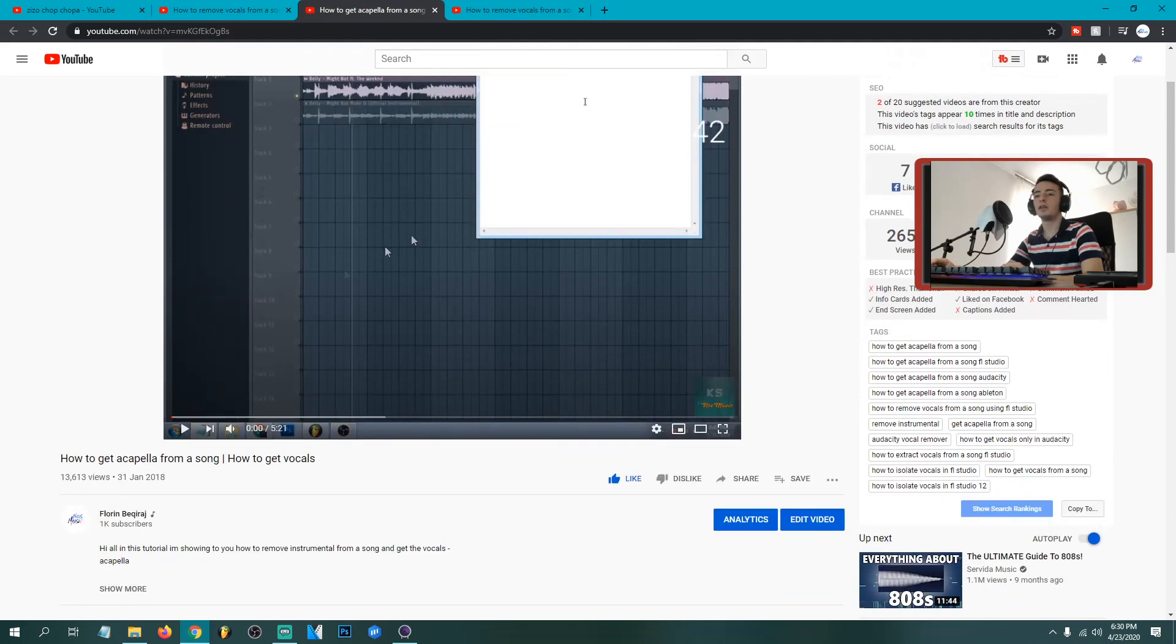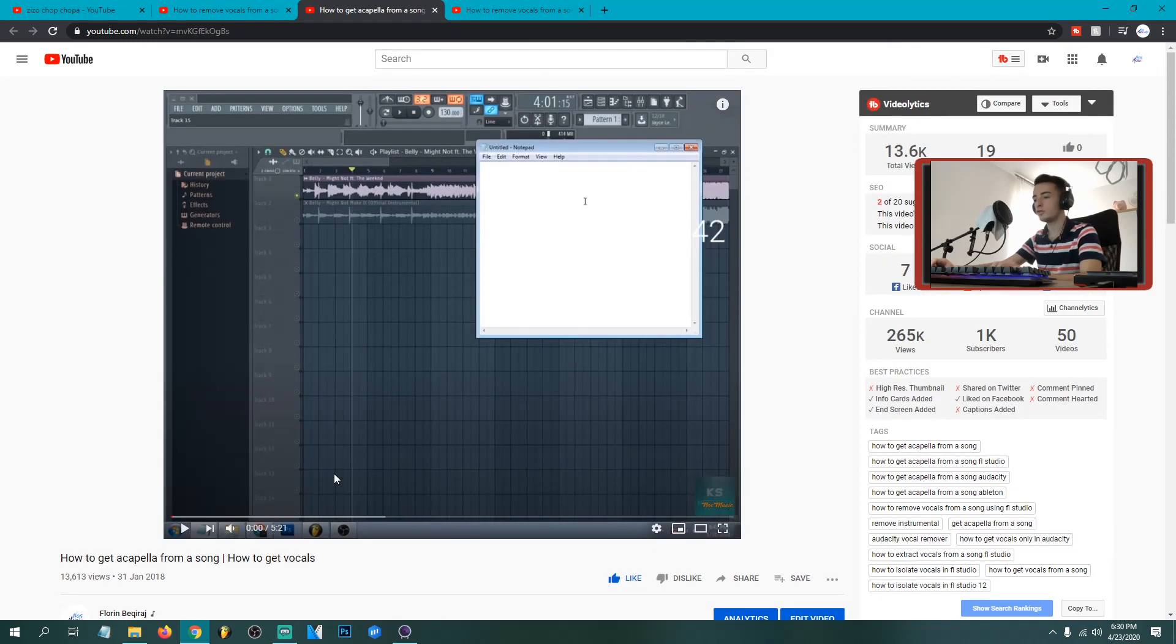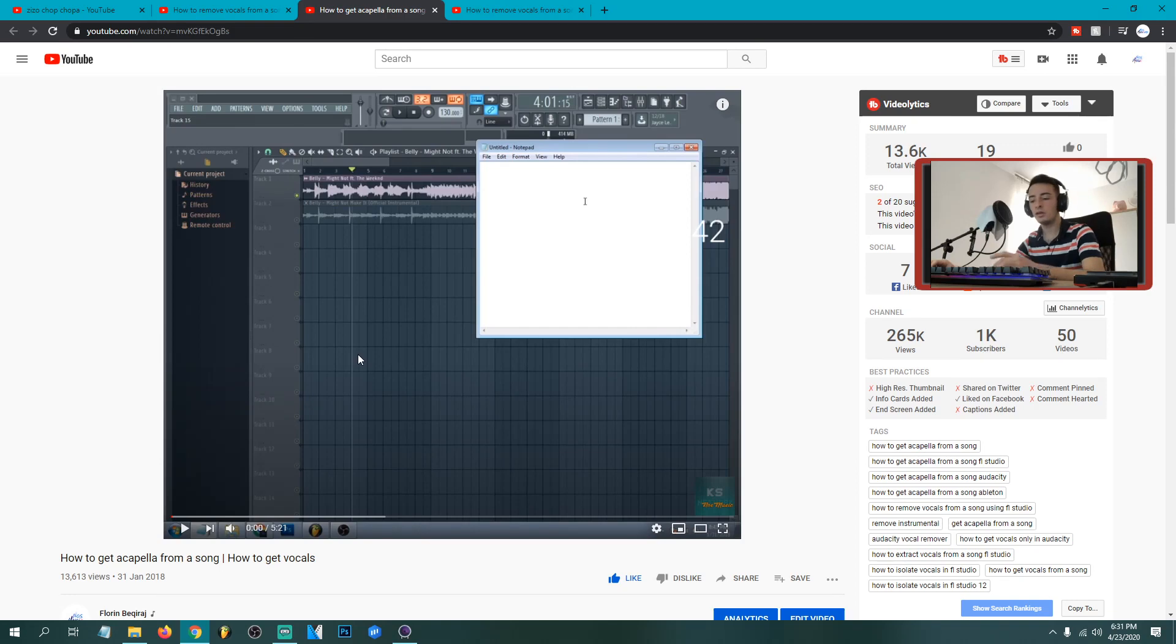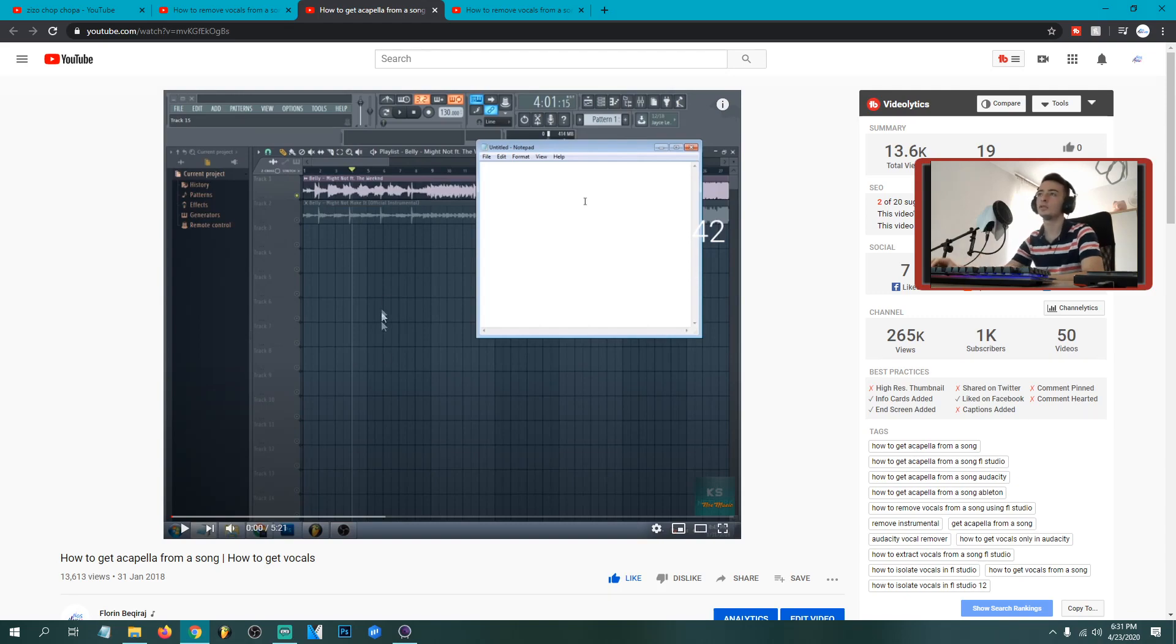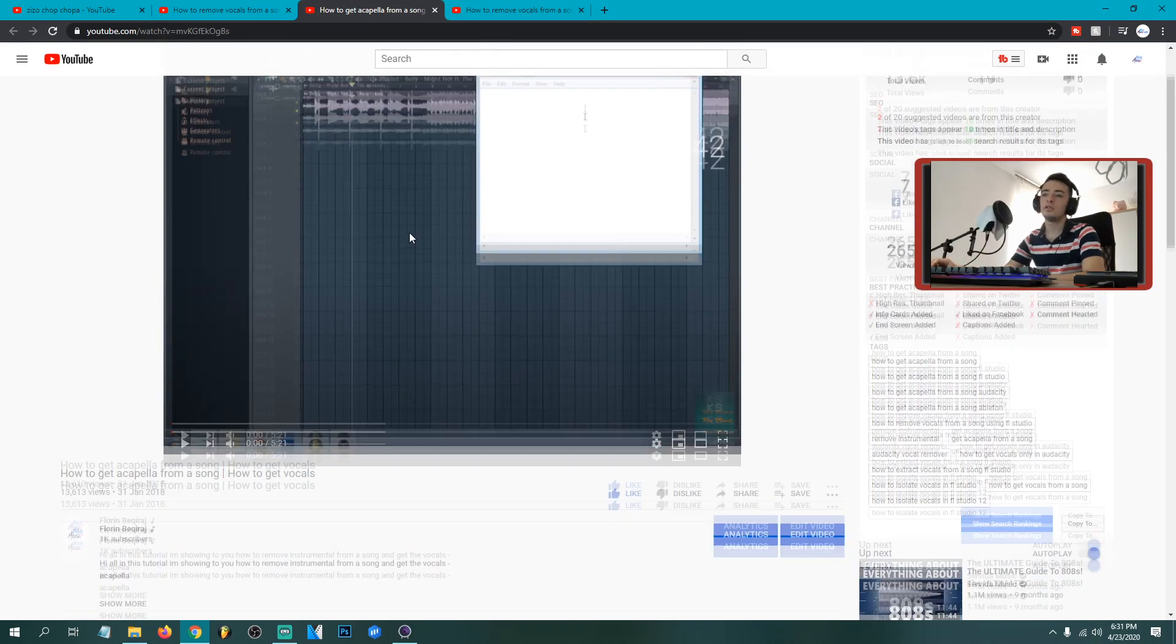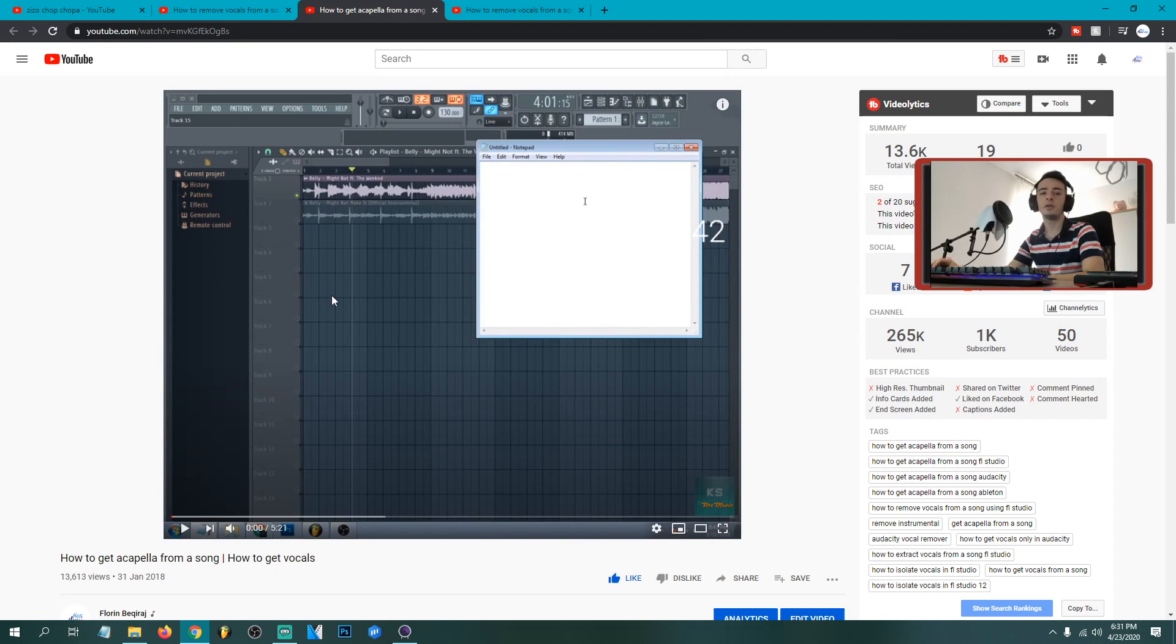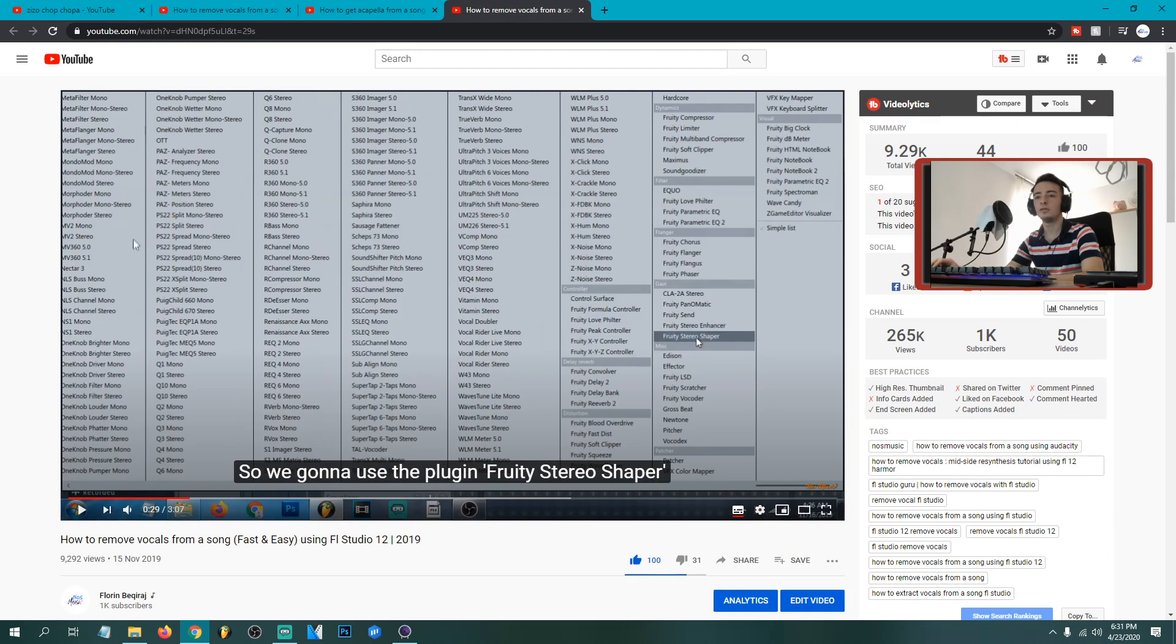I got this tutorial too, how to get a cappella from a song, how to get vocals. So this one was how to remove instrumental and leave just the vocals, just the voice. And in this method you had to have the official instrumental and the original song with voice. So you combine those two and remove the beat and leave just the vocals. So of course you're not gonna have the instrumental of each song that you'd like to remove instrumental from it.